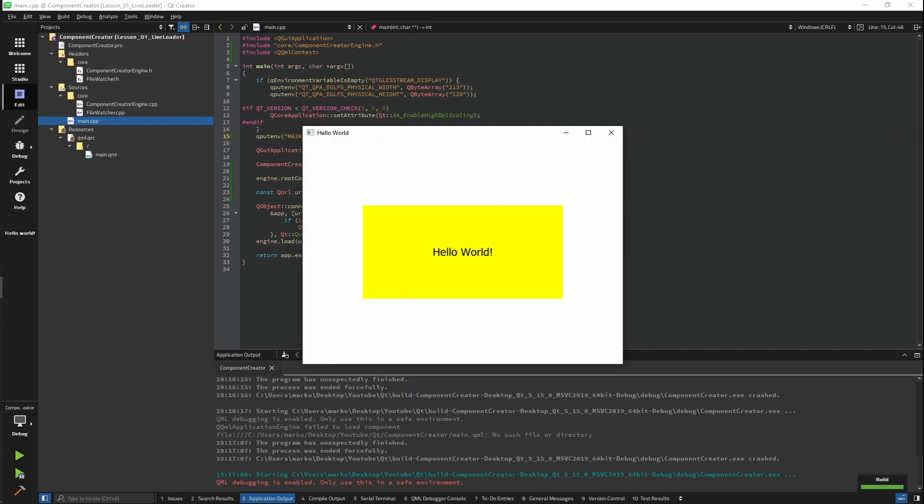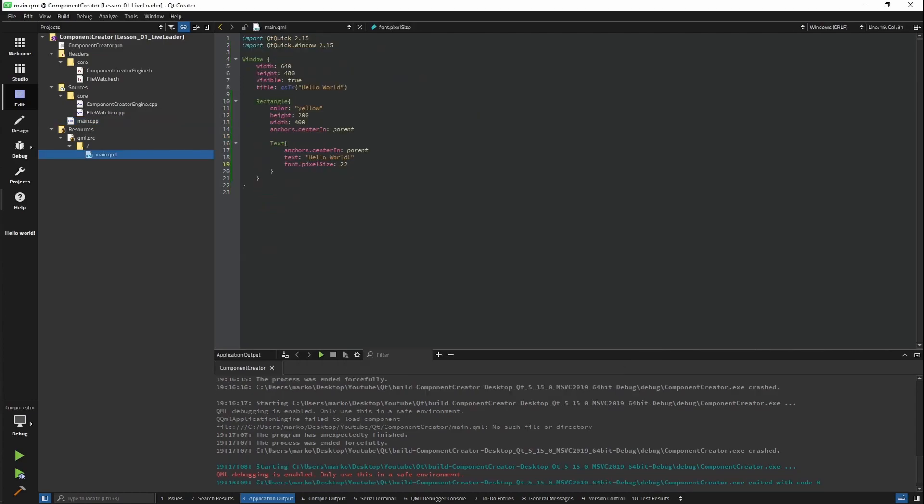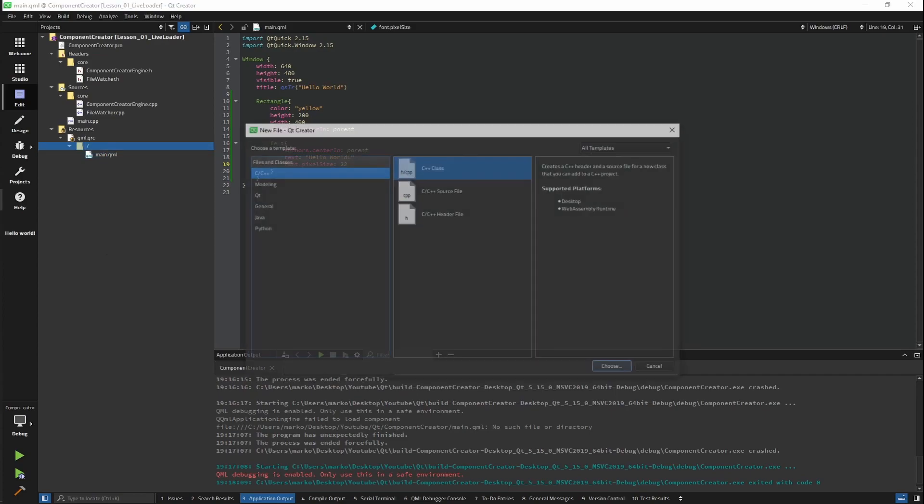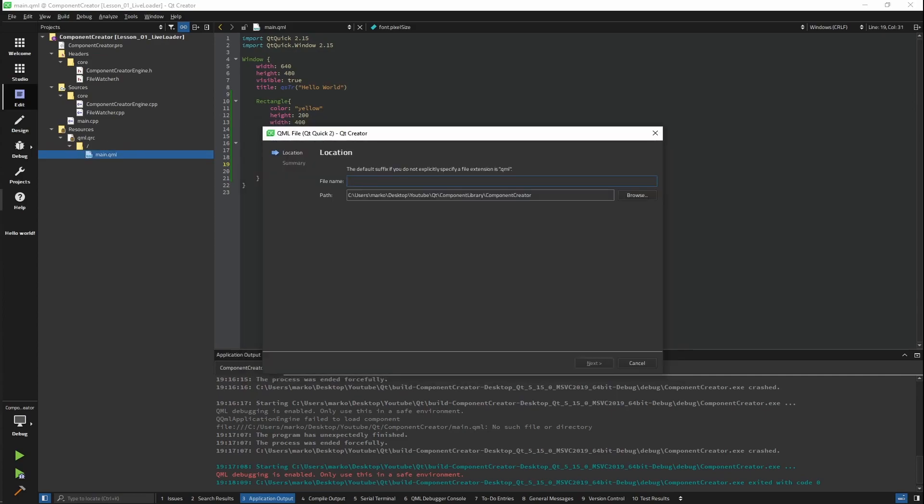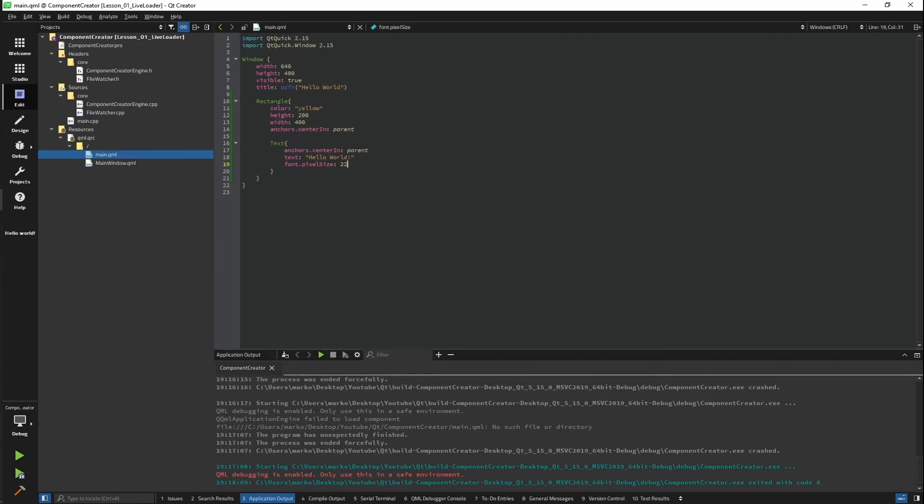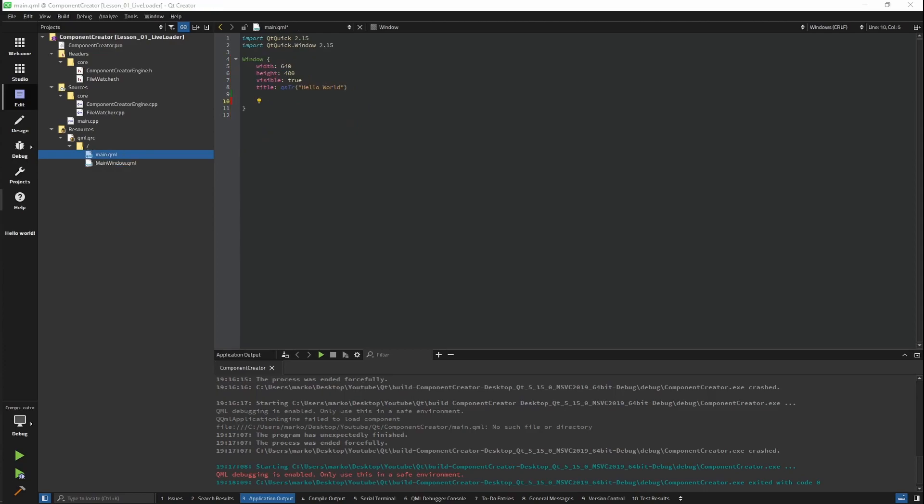Our live loader will still not work because we haven't done anything from the QML site. What we need to do from the QML site is to create a loader that is going to refresh its source after our reload UI signal has been triggered. So let's do that. In our main.qml, we will add a new window that is going to be our main window inside main QML. And let's put this inside our window. Here what we're going to do is add a loader. We're going to add a function that is going to reload.